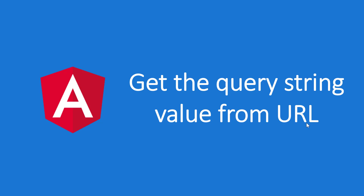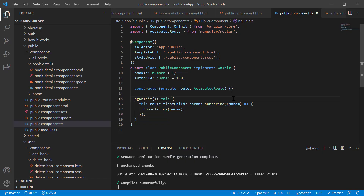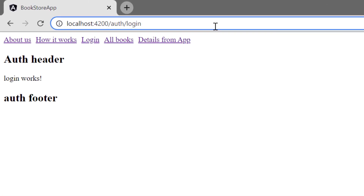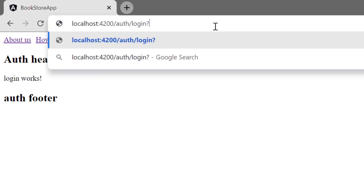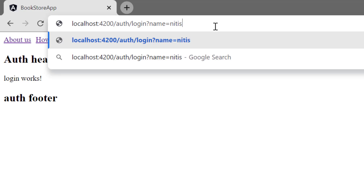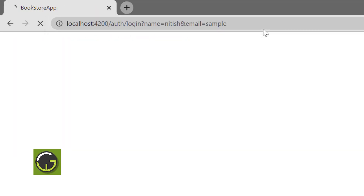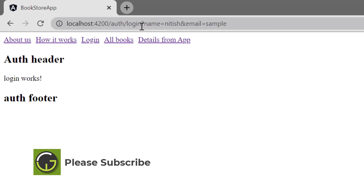There are some situations where we have to pass data in the URL in the form of a query string. Here we are using the same application running on the browser using the ng serve command. In the login page, to pass data as a query string, use a question mark followed by the key and value, for example 'name=netis'. To pass additional query strings, use ampersand followed by the next key, such as 'email=sample'. Query strings are always optional.